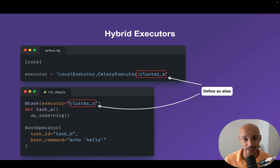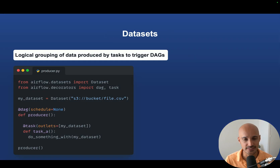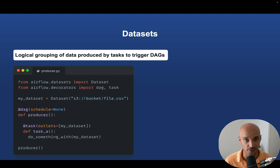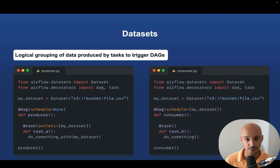The next feature introduced by Airflow 2.10 is truly amazing. But first, we need a quick reminder about datasets. A dataset is a logical grouping of data produced by tasks to trigger DAGs. For example, the producer DAG has a dataset — 'my dataset' — corresponding to a file in an S3 bucket. This dataset will be updated by task A using the outlets parameter, indicating to Airflow that this task updates the dataset. And if you have another DAG like consumer DAG that is scheduled on this dataset, it will be triggered as soon as task A from the producer DAG successfully completes.